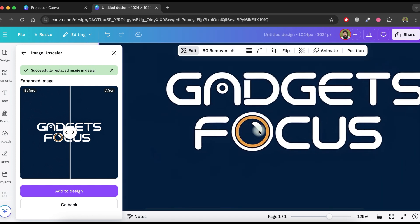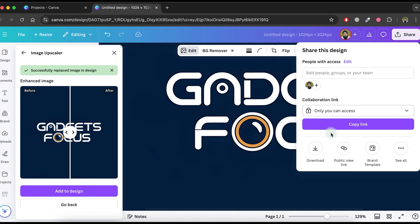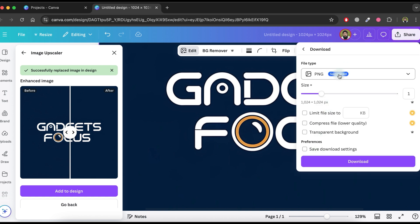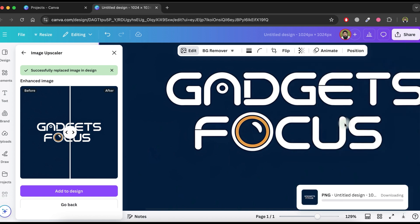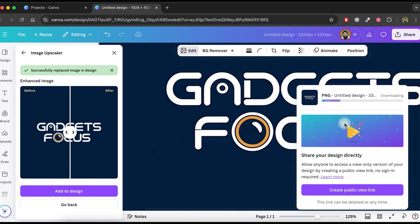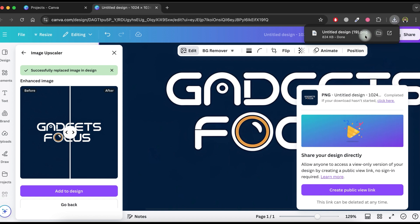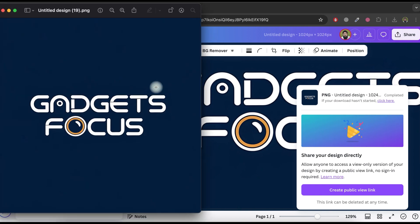Once done, click the replace button and you'll notice an improvement in the quality. To download the enhanced logo, click on the share button, then download. Adjust the size if you need it in a higher resolution. You can now check the quality — it's really amazing.